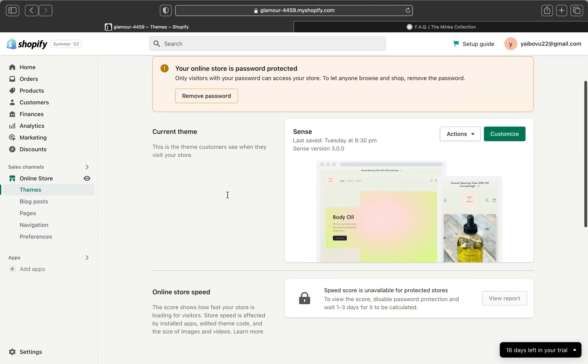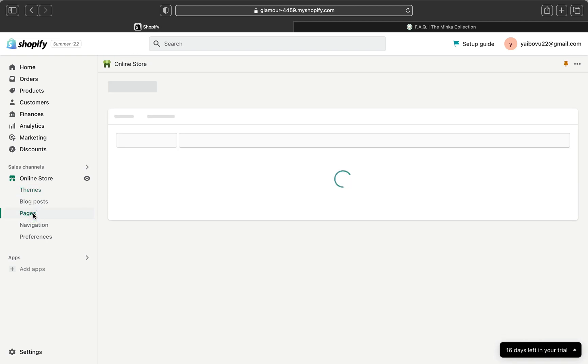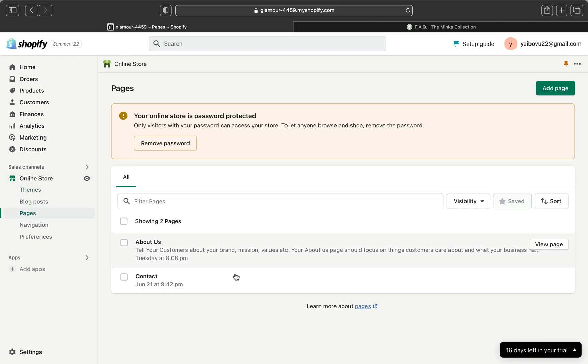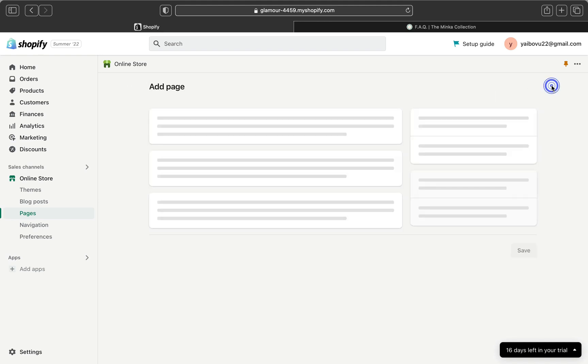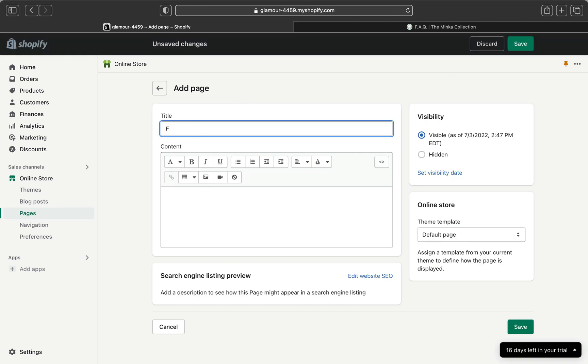Now let me show you how you can do that. The first easy way is to go here, click your online store, and make sure you are on the theme section. Click all the way down where it says pages. When you click pages, this is where we're going to create a new page. Click add page and give your page a title.